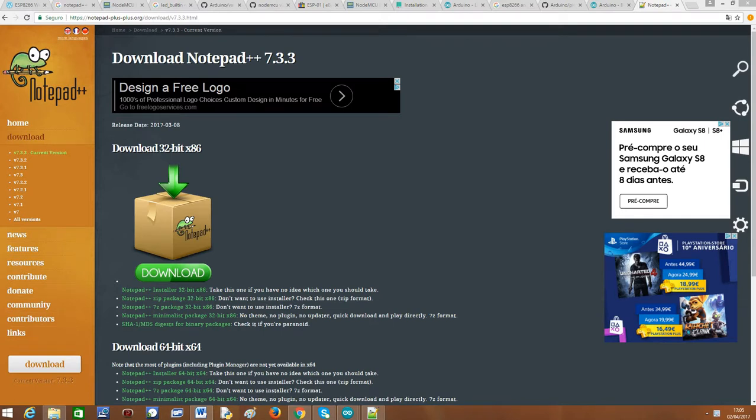Hello, today I was doing a quick tutorial about the ESP8266 and I had to resort to a technique with Notepad++ which I thought was cool to share with you.